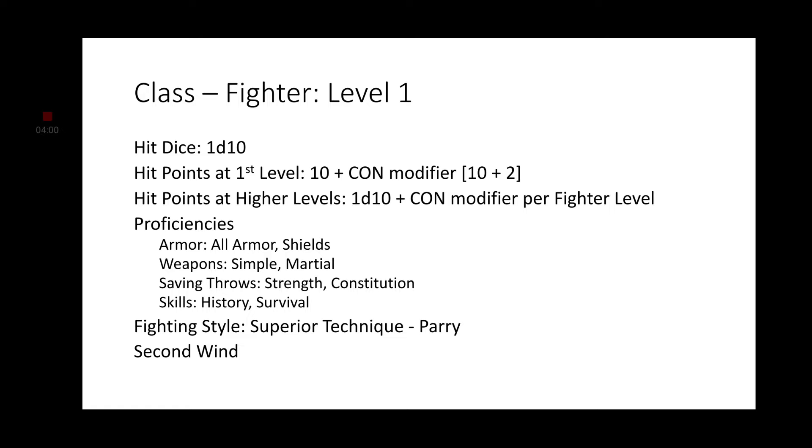Starting things off with the Fighter class. At first level, we get a D10 hit die. Starting hit points of 10 plus our Constitution modifier, which is a plus 2 as of right now. For our proficiencies, we are proficient in all armor and shields, simple and martial weapons. Saving throws are going to be Strength and Constitution, and we get 2 skill proficiencies. We are going to go with history and survival, as that is what Richard Sharp is good at. He is good with history, and since he is a soldier, he knows his way around the battlefield and how to survive.